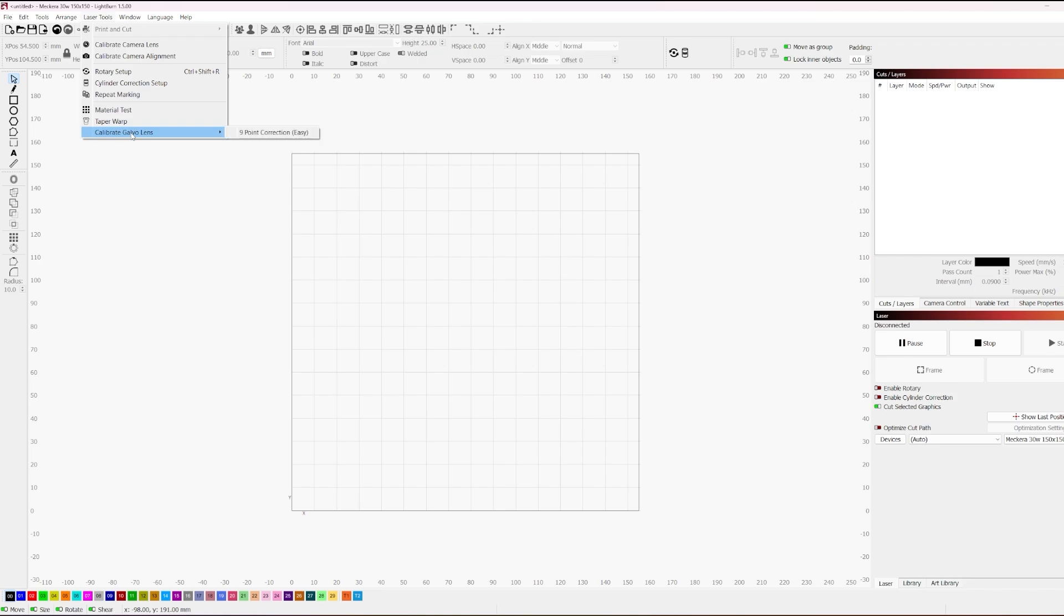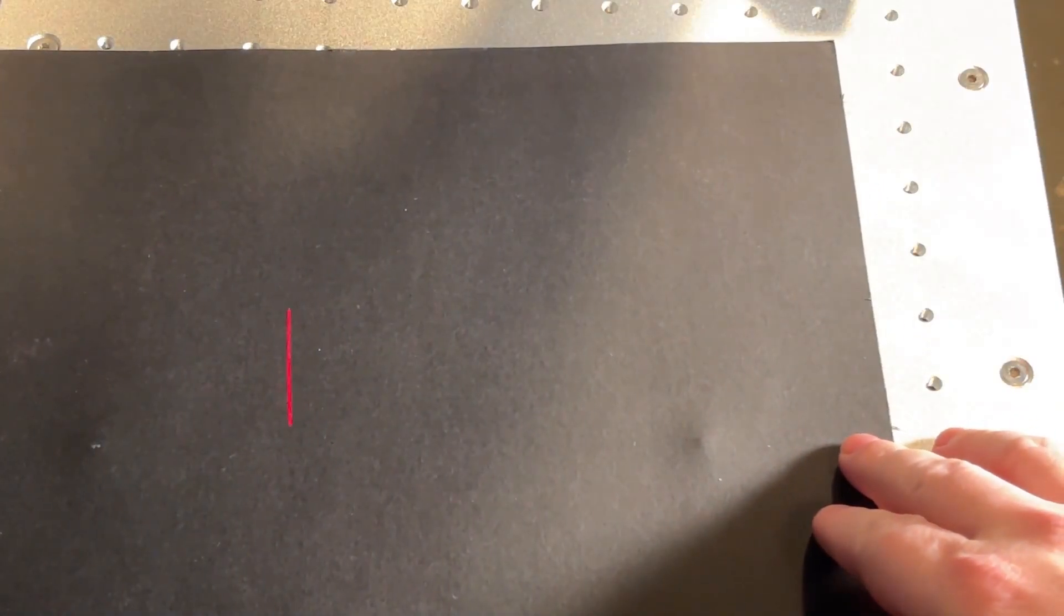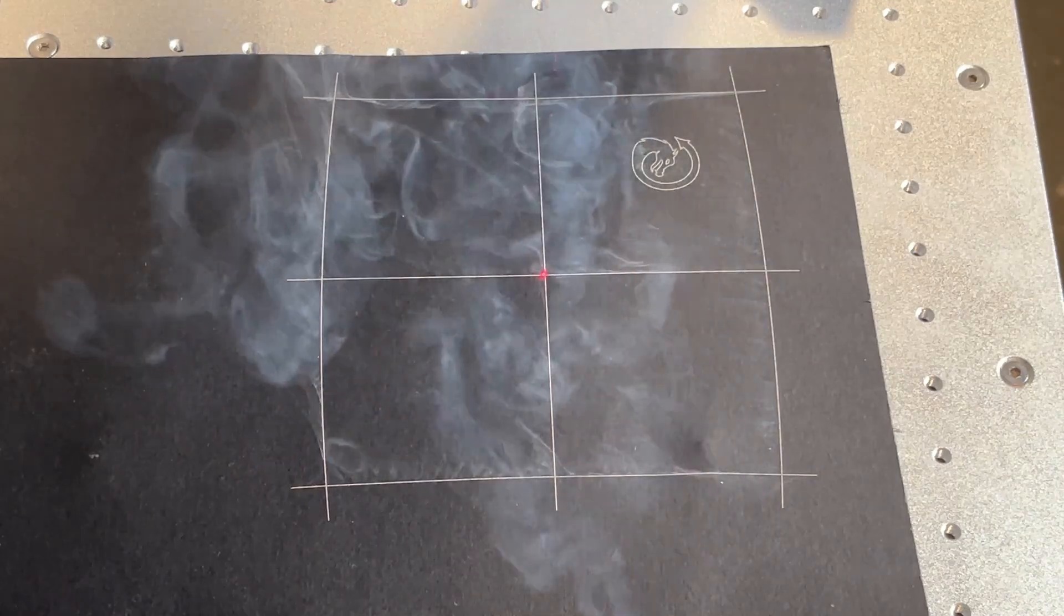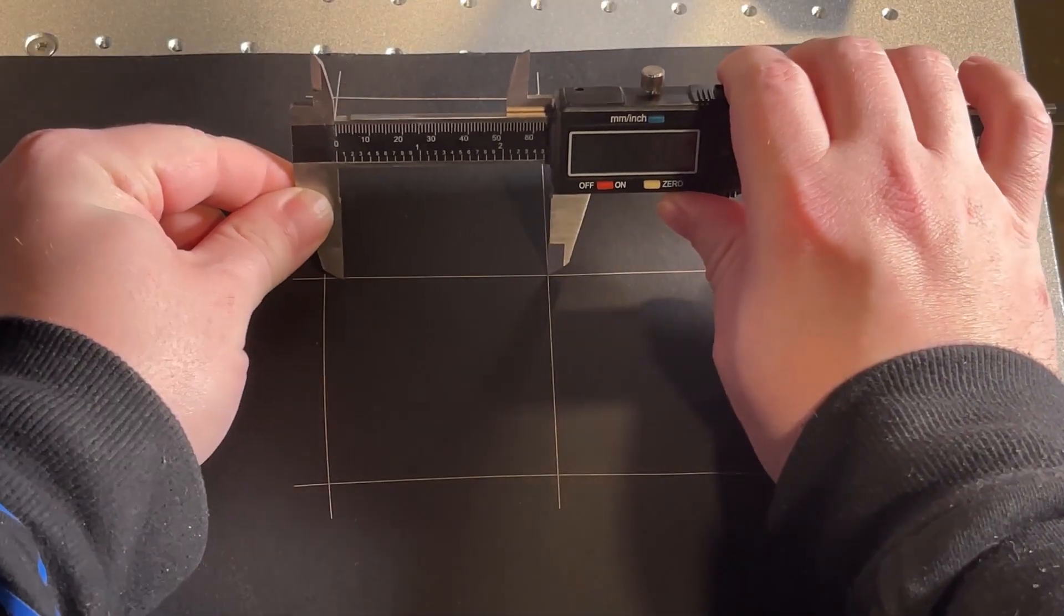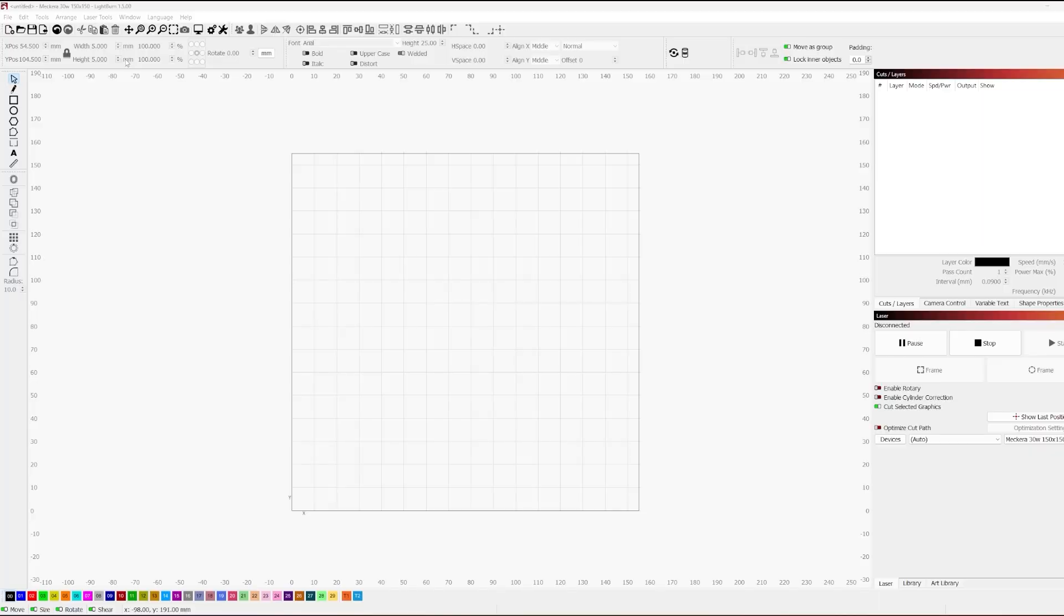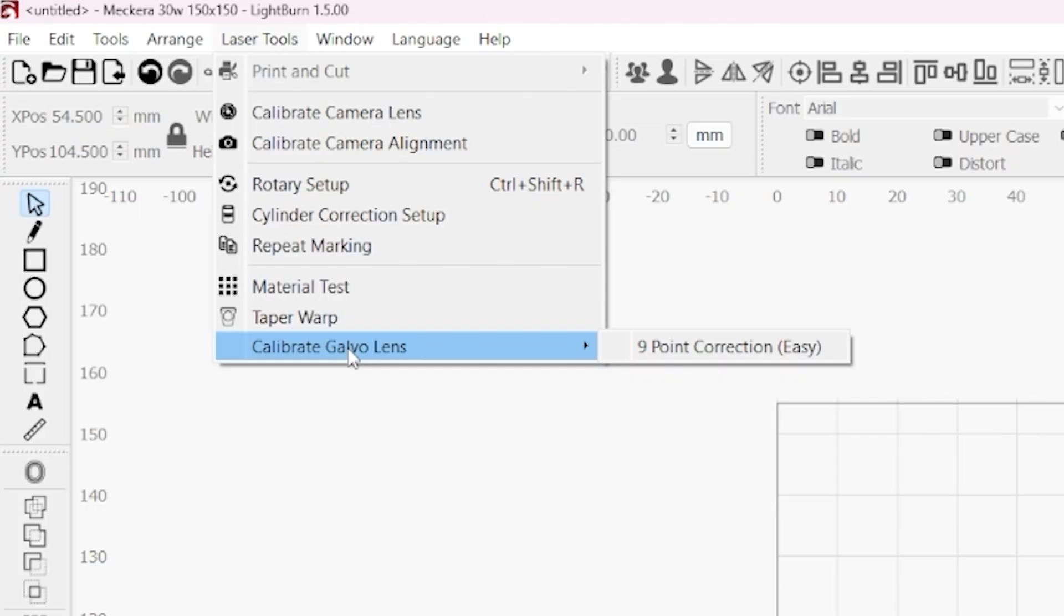What's up guys, welcome back to Laser Everything and today we have another episode of the LightBurn for Galvo crash course. Today, we're going to be reviewing a new tool that came out in LightBurn 1.5. In this case, we have available in the beta version, the Nine Point Correction tool.